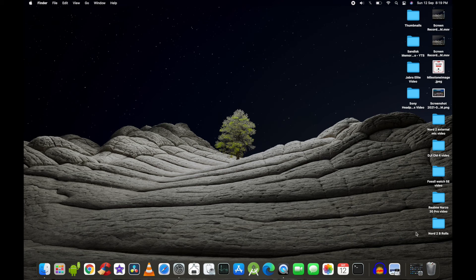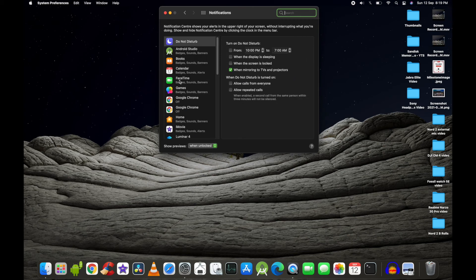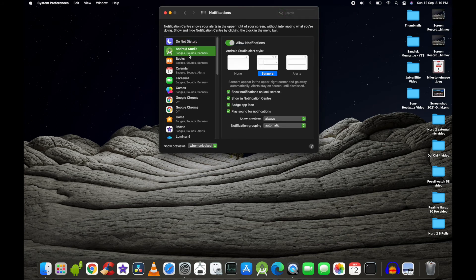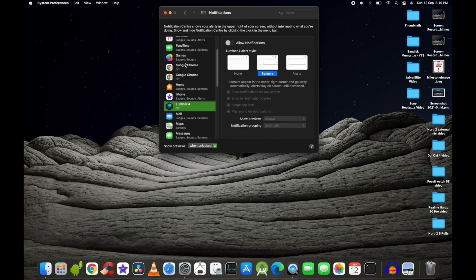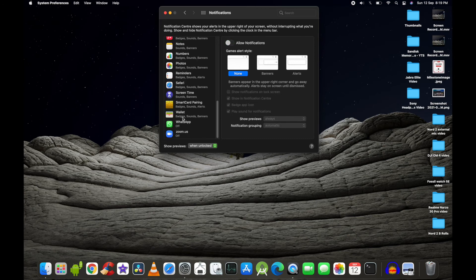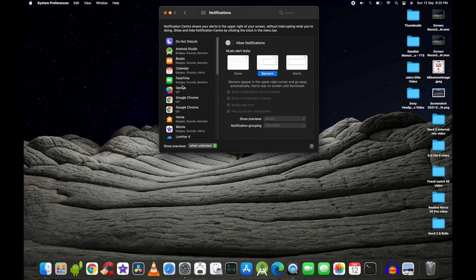To change notifications, go to System Preferences and click on the notifications bell icon. You can select which applications you don't need notifications for. For example, I've disabled notifications for Luminar 4, games, Safari, Numbers, Music, and Android Studio — applications I either don't use or don't need alerts from.